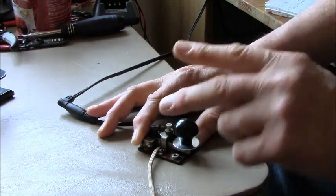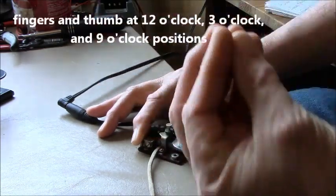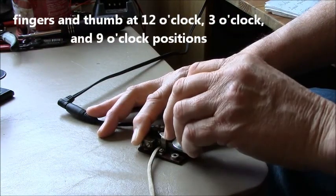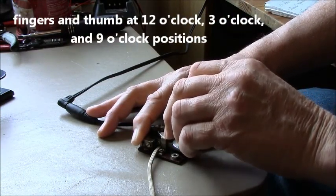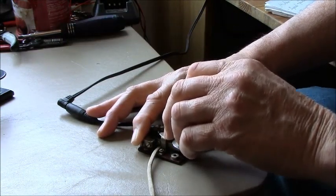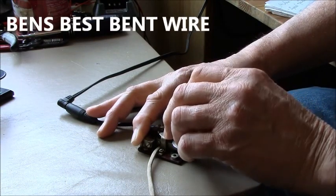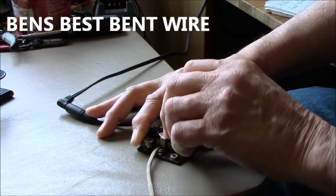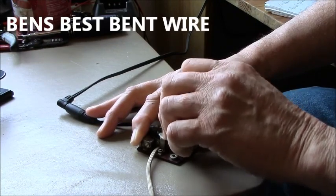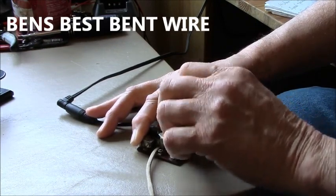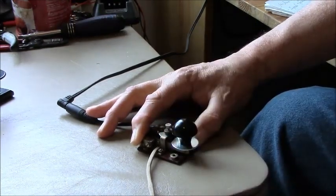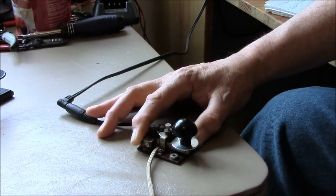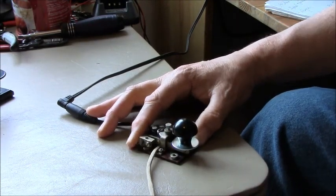So here we go. Remember your three position contact, just as if your hand were going to be turning a knob here. Remember your drills. Ben's best bent wire. Look up the characters and remember the rhythm. Okay. And now when you send, don't try to send fast, try to send smoothly. That's very important.